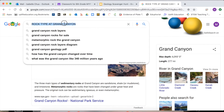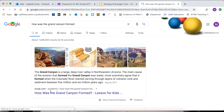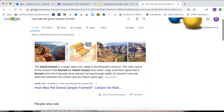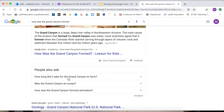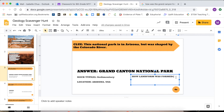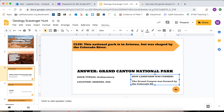And then how the landform was formed. How was the Grand Canyon formed? The Grand Canyon is a deep river valley in northeastern Arizona. The main cause of the erosion that formed the Grand Canyon was water. Most scientists agree that it was formed when the Colorado River started carving through layers of volcanic rock and sediment between five and six million years ago. So let's summarize: the Grand Canyon was formed by the Colorado River eroding sediment over time.